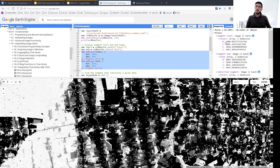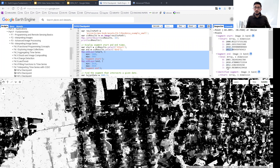Start is going to contain all the dates of the start of the segments, and end is going to contain all the end times of all the segments. For this particular place where I clicked, the first segment starts in 2000 and ends in 2003, the second starts in 2005 and ends in 2010, the third starts in 2010 and ends in 2012, and the last one starts in 2012 and ends in 2019. So this place has four segments.